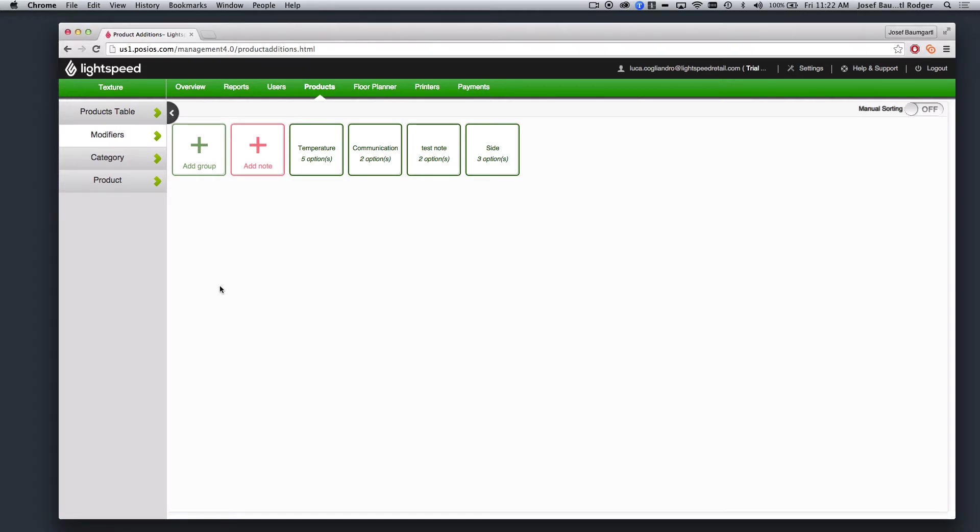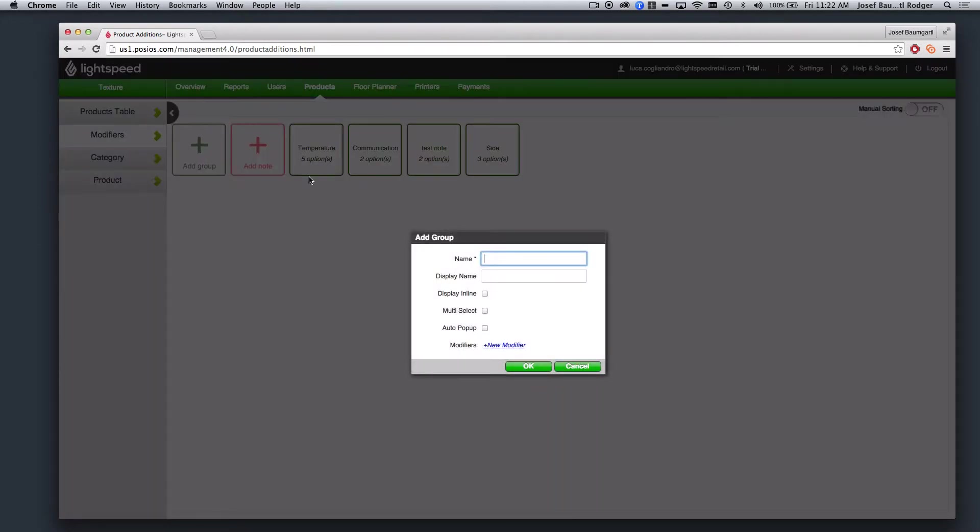First we can navigate to Products, and then select Modifiers, and from here we can select Add Group. In this case, my minimum and maximum modifiers are going to represent side dishes.